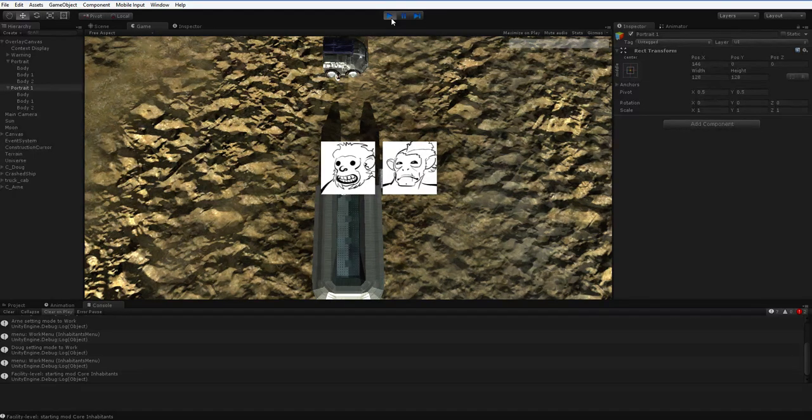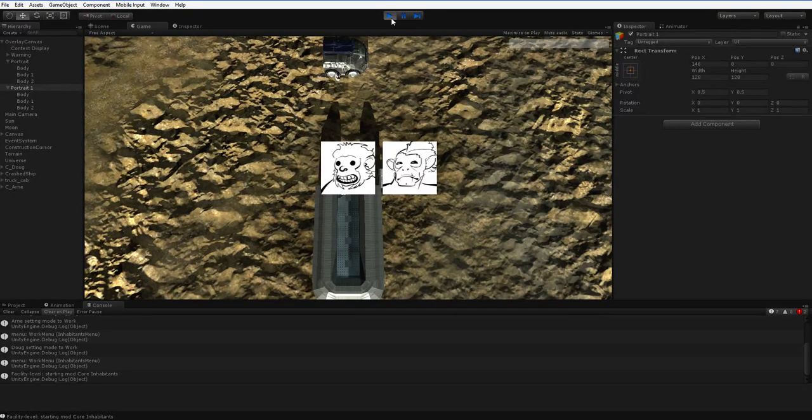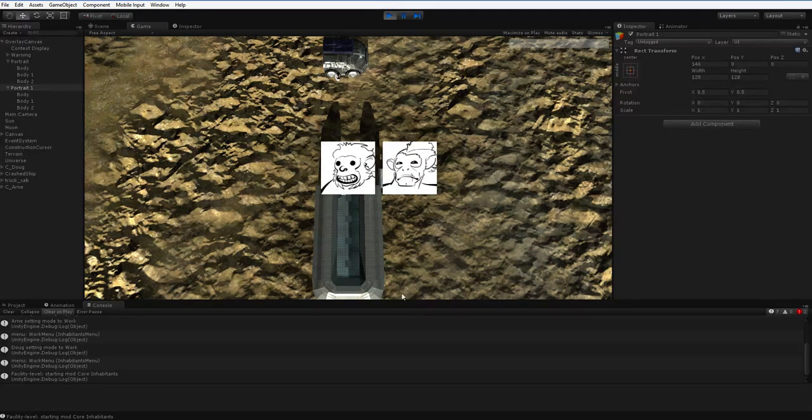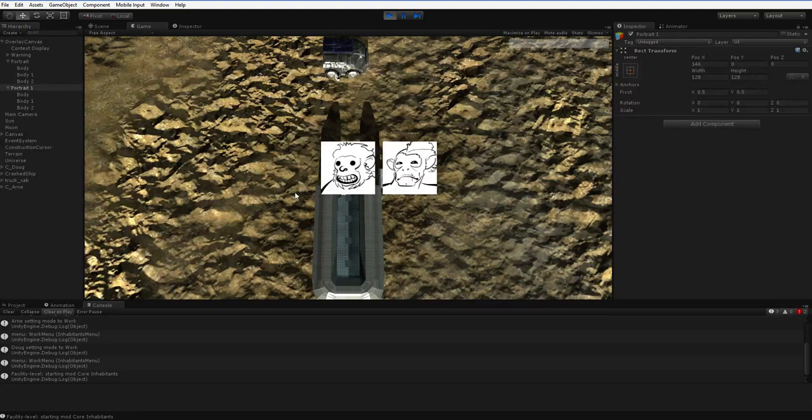But either way, this is the basic idea I'm going to go with for now, and then I'll move on to doing the rest of the game. So I should be finished with the portrait stuff by the end of Friday. Cross my fingers.